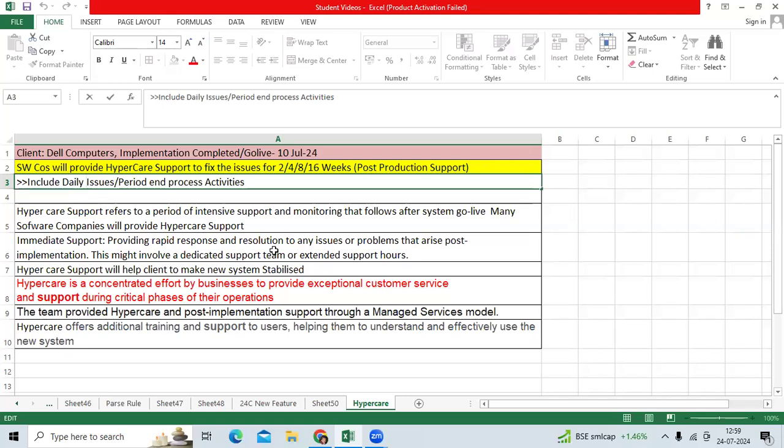We fix issues and give clients confidence to stabilize the application after go-live. Because clients are moving from legacy systems to Oracle Fusion ERP, they need to understand the application process.